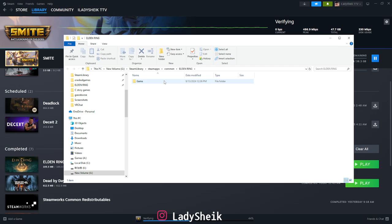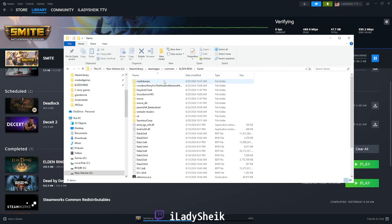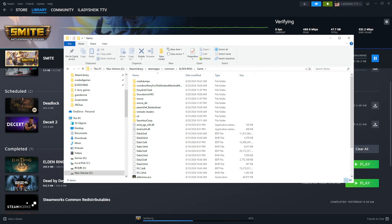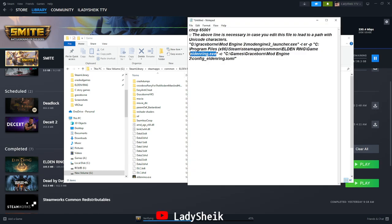And it should open where the game is. So what you want to do is click inside the game folder, and then again you're going to go on the top here and you're going to right-click, copy address as text. Then you'll go back into that notepad.